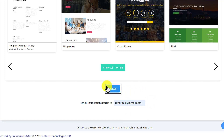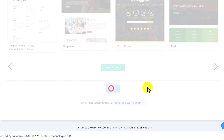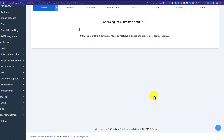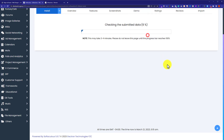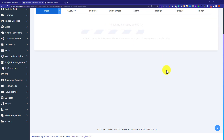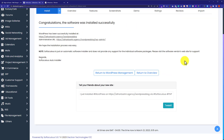After that we are going to click on the install button, and WordPress will start installing on our domain. It will take a little bit of time. WordPress is successfully installed on our web hosting and domain.